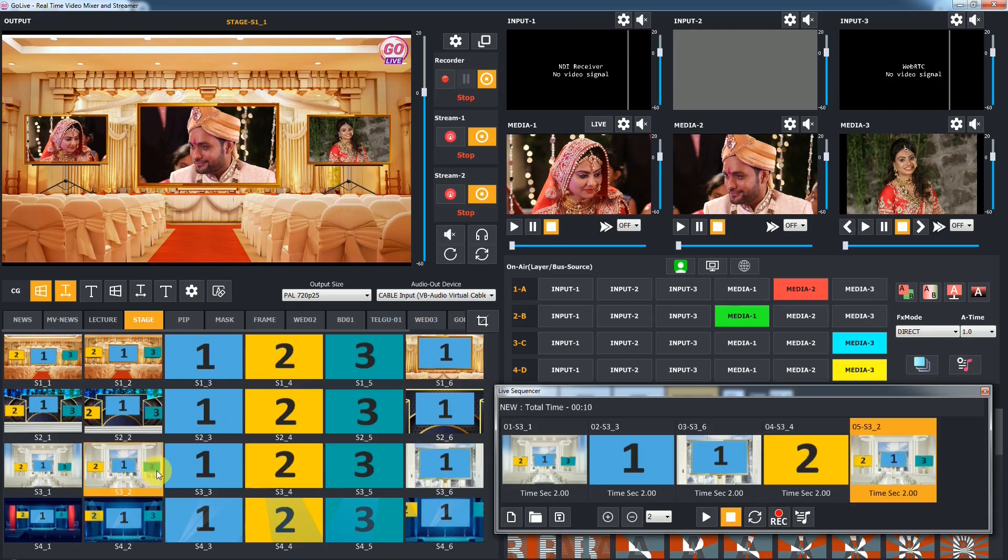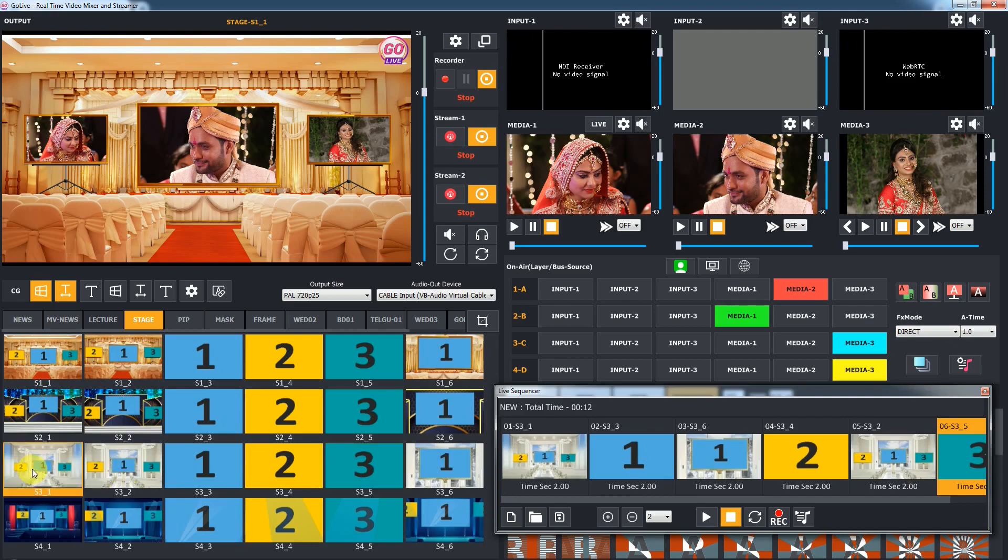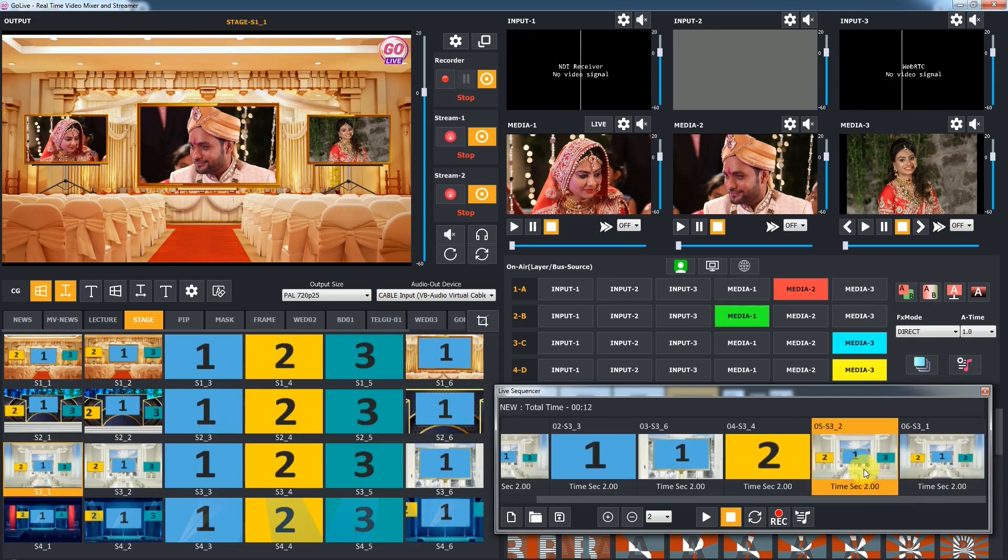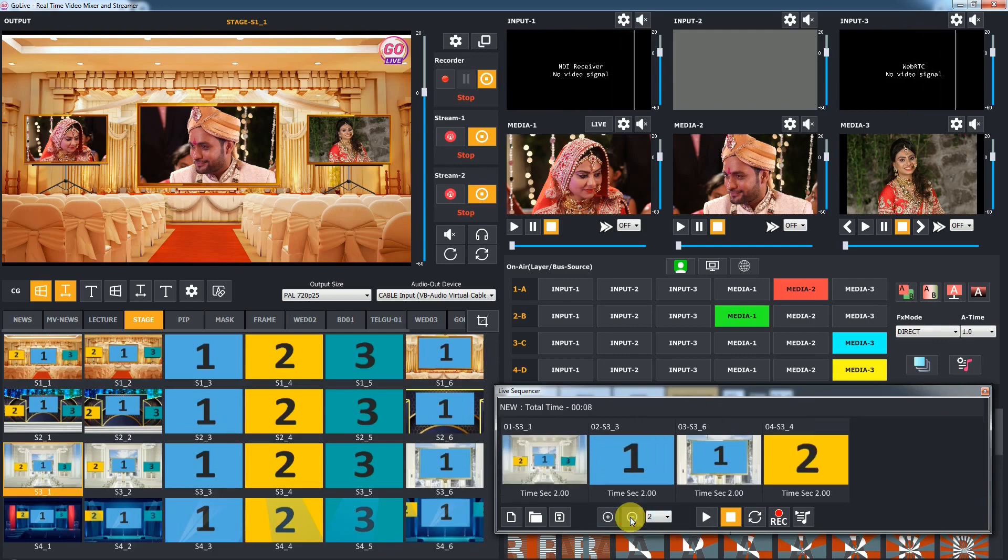This way you add FX which you want to play automatically one by one. To remove selected FX from the sequence, click on the remove button. You can select multiple effects using the Control key.